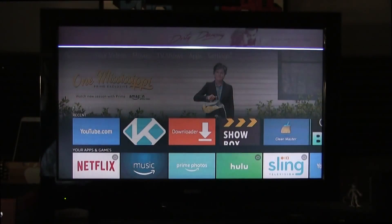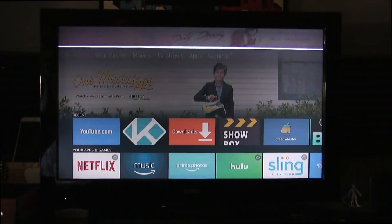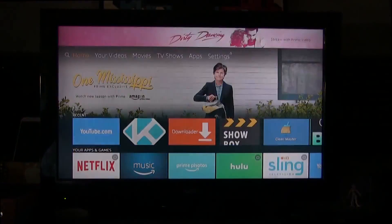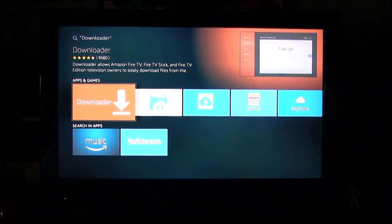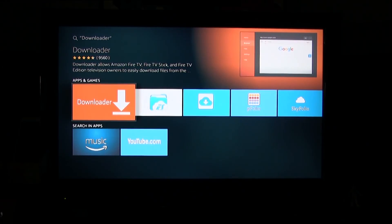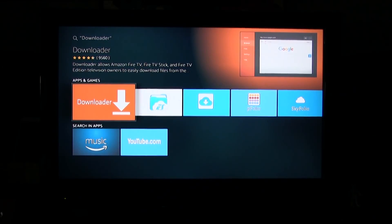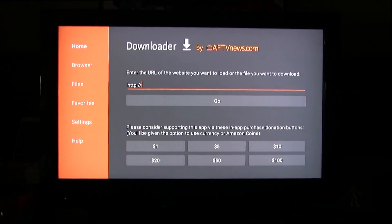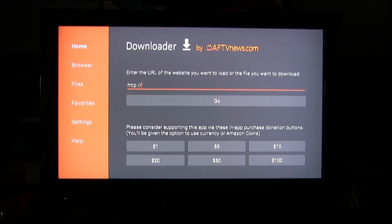First things first — like usual for a lot of things on the Amazon Fire Stick, we're going to go up to our search bar on the top all the way to the left and type in 'Downloader'. Or if you have the new Fire Stick, you can use Amazon's built-in Alexa to say 'Downloader'. This will give you the option to open it or download it — open it if you already have it, download it if you don't.